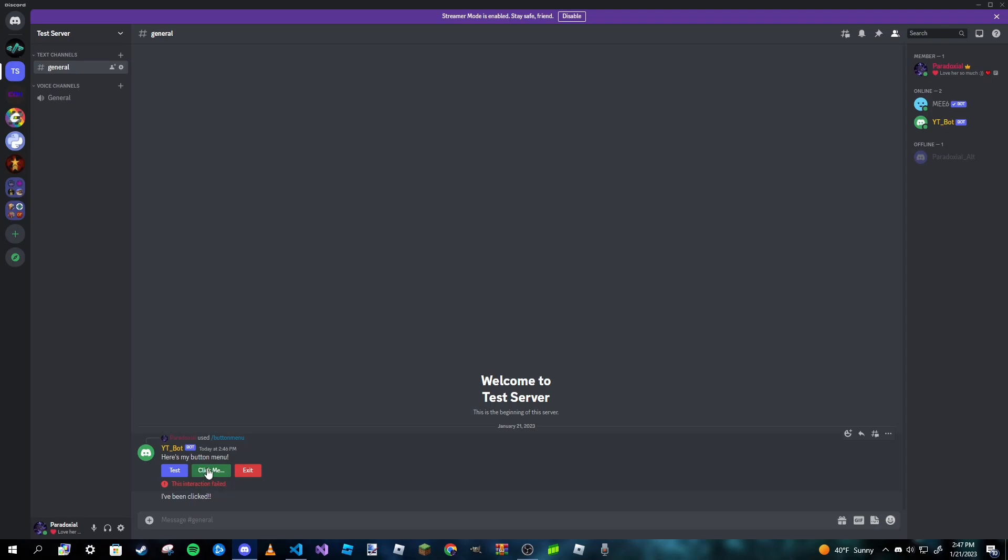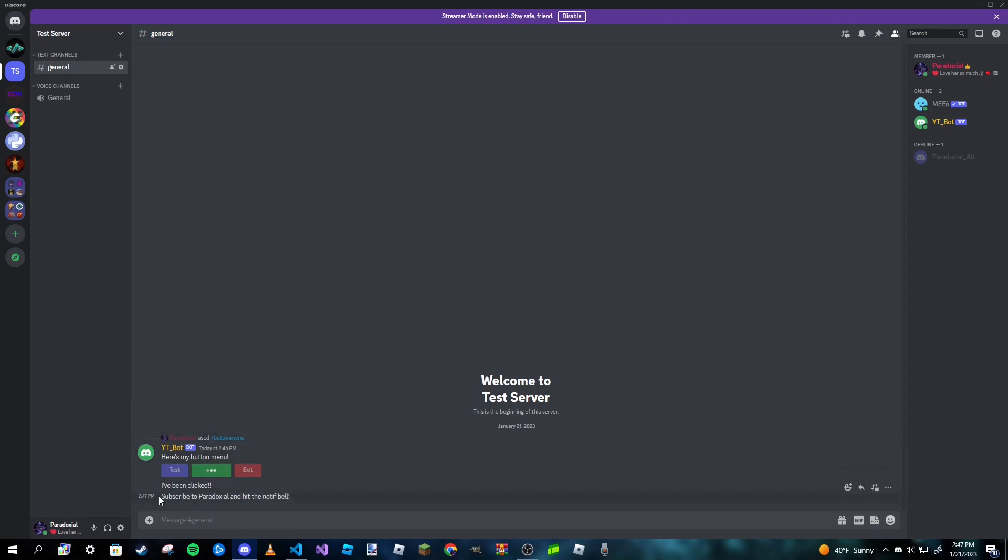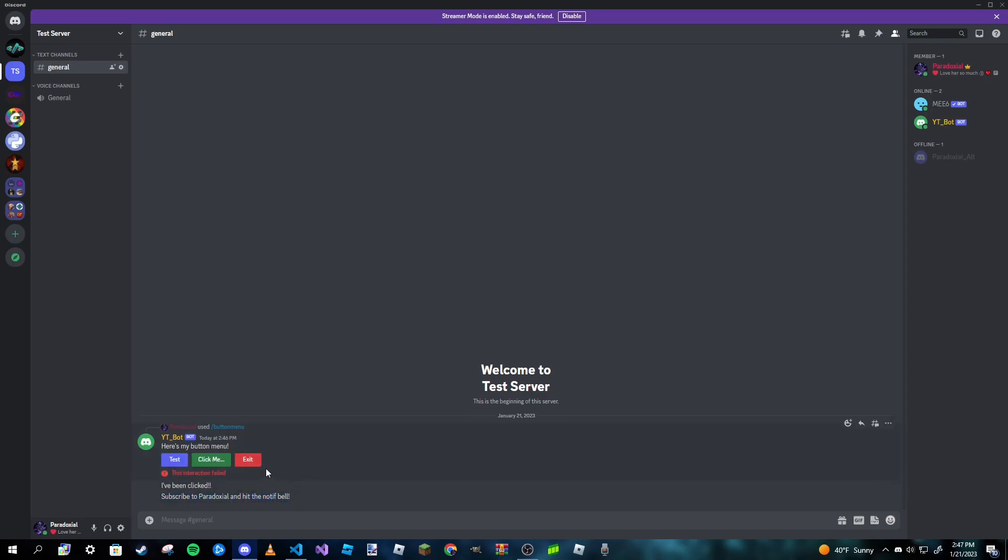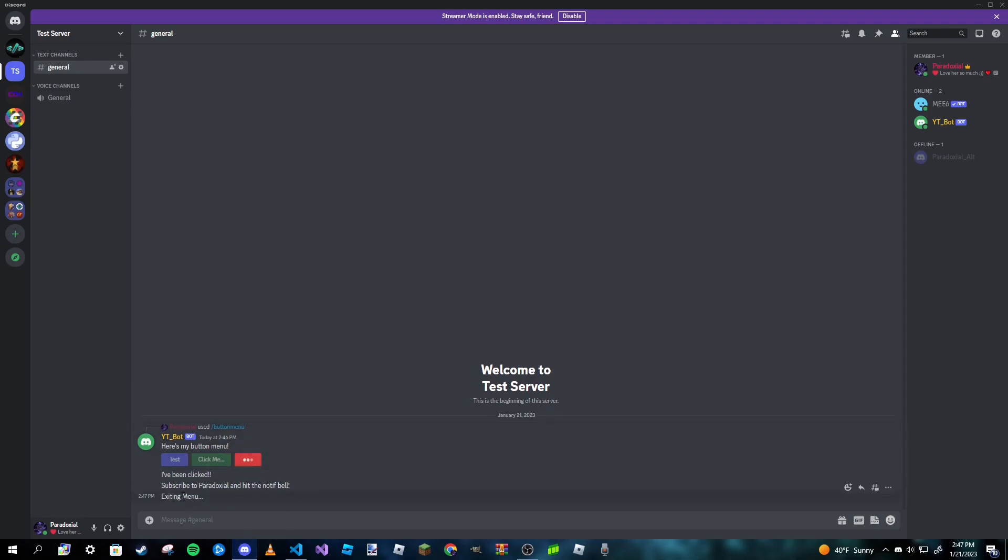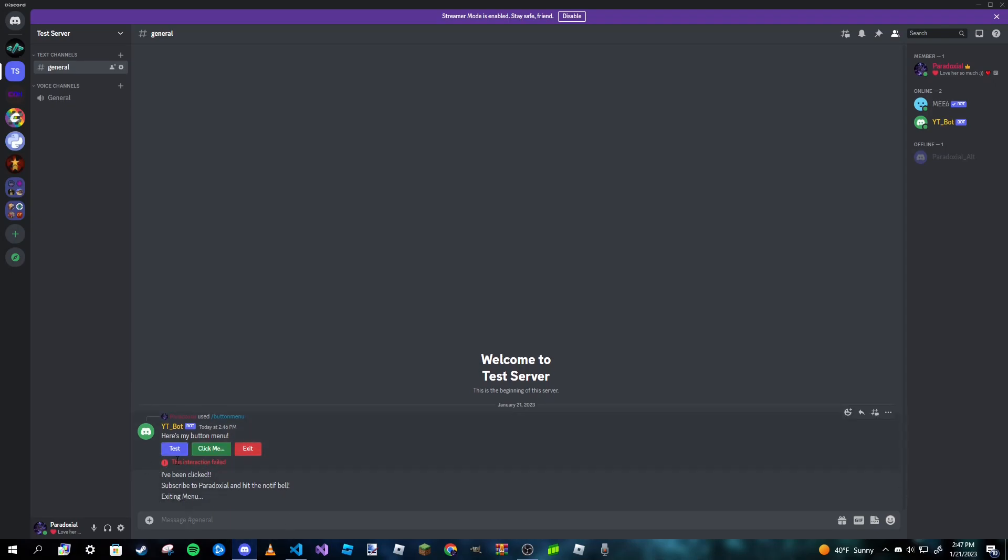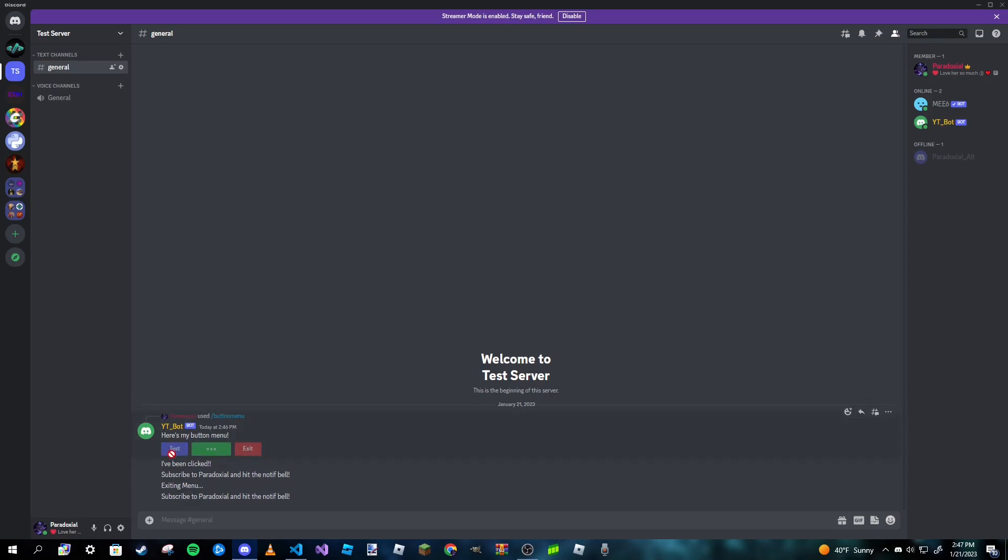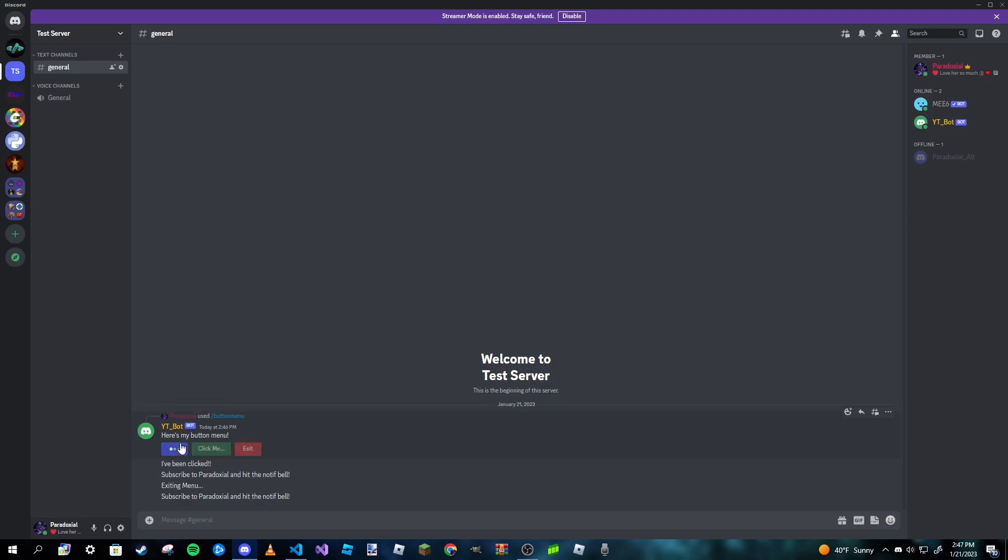But let's go ahead and try the click me one, and it does what we wanted to do. And you guys should definitely do that. And then here's the exit button. Now this doesn't actually exit anything, this is just an example. And as you can see, it says 'exiting menu', and it's gonna say 'this interaction has failed'. I don't know why, but you can also spam click these if you want, although it does take some time.